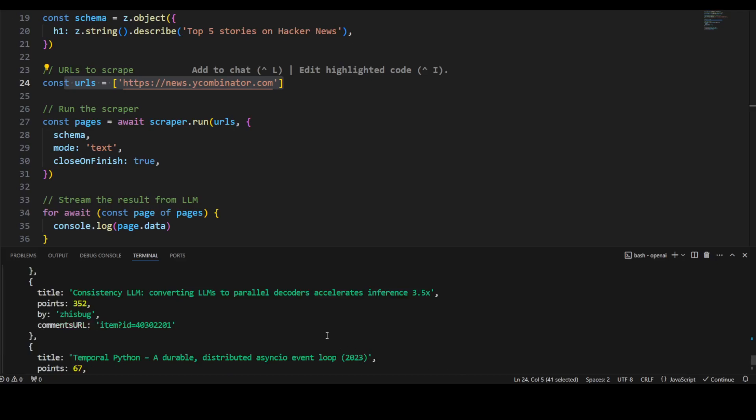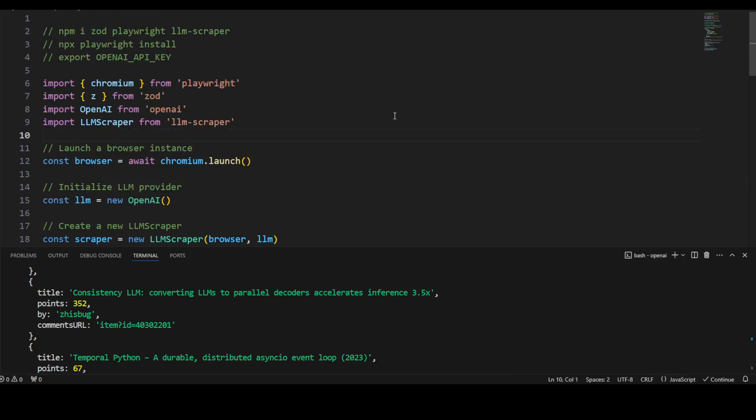So you can see how easy it is to convert any website or web page into structured data by using this LLM parser. Now if you want to use OpenAI instead of local LLM, you can also do that. Let me also show you that code.